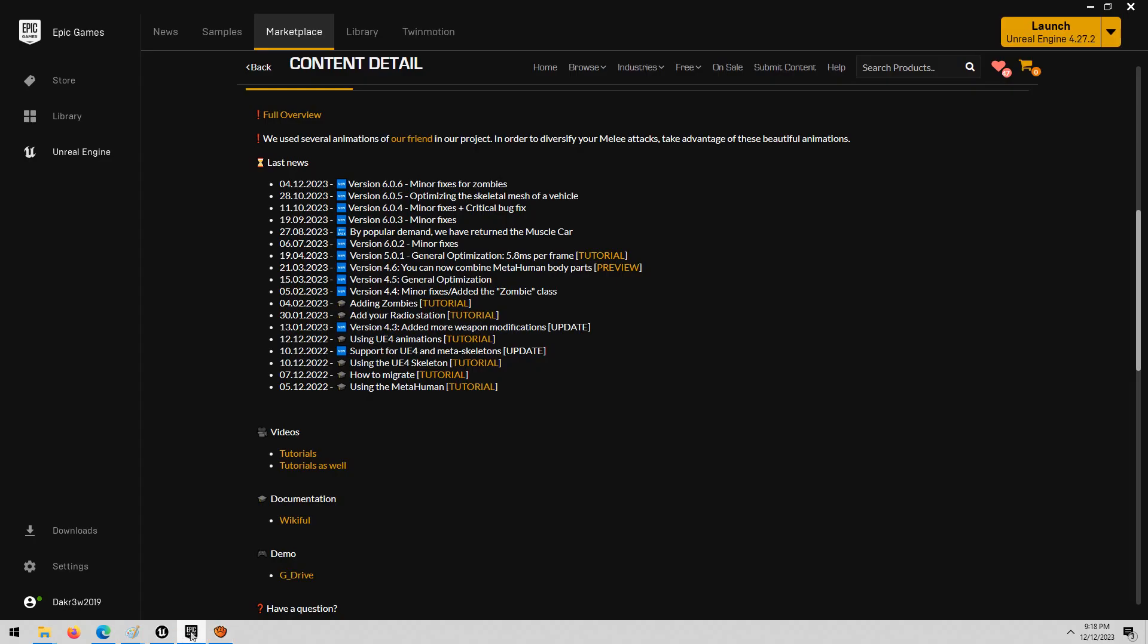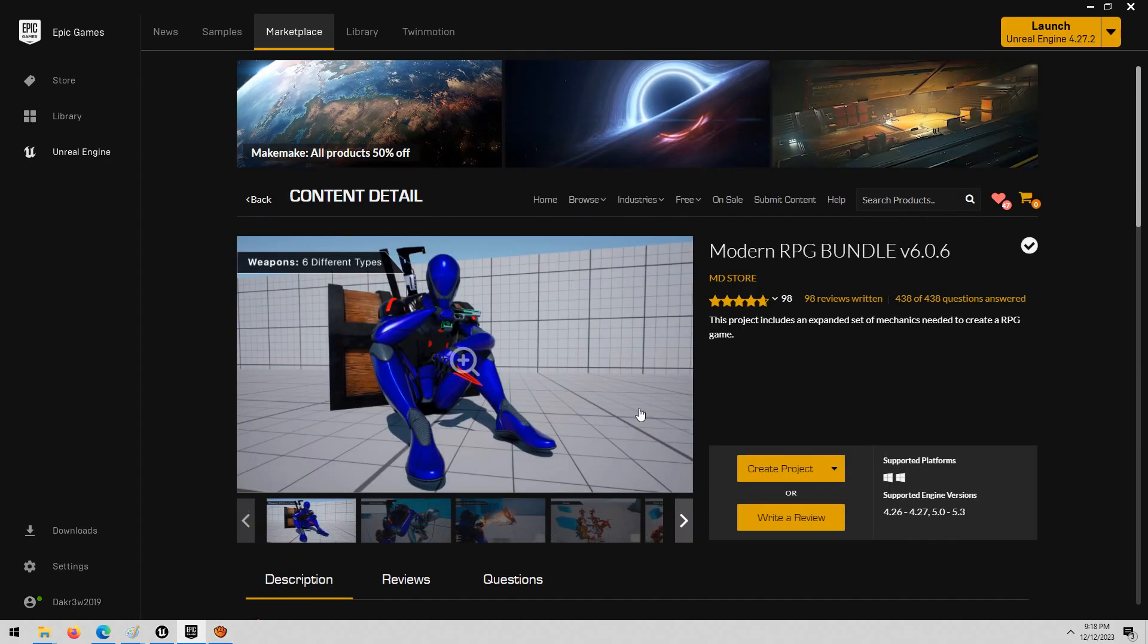Alright guys, today we're going to be reviewing the Modern RPG Bundle again. This is by request.